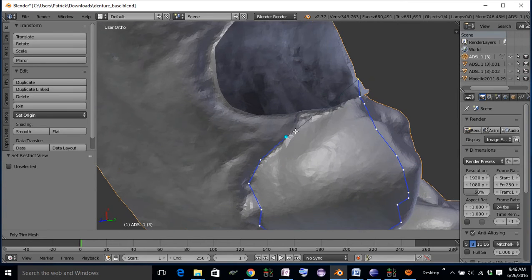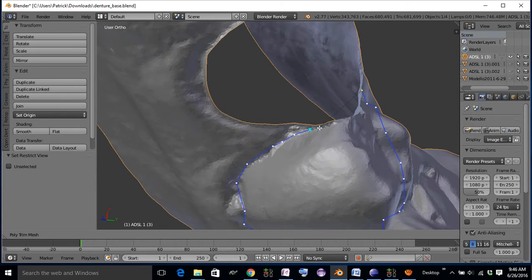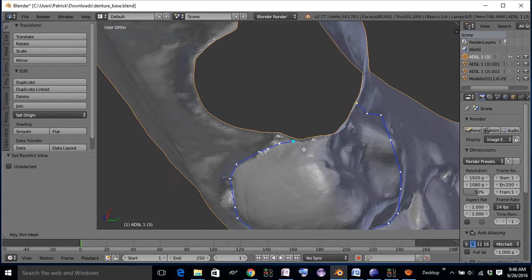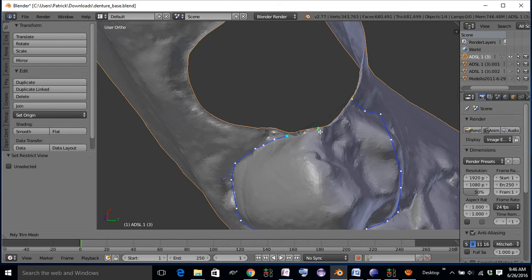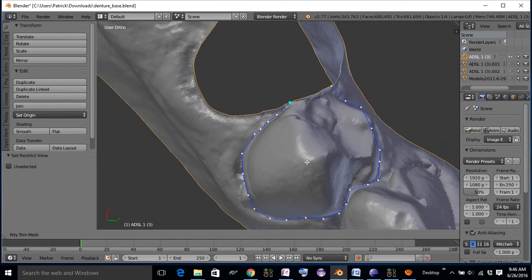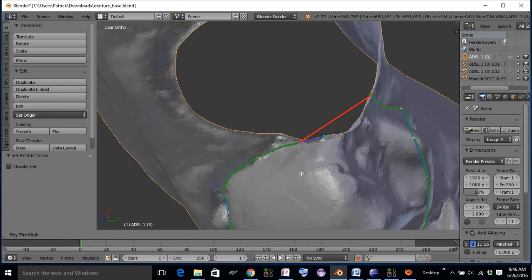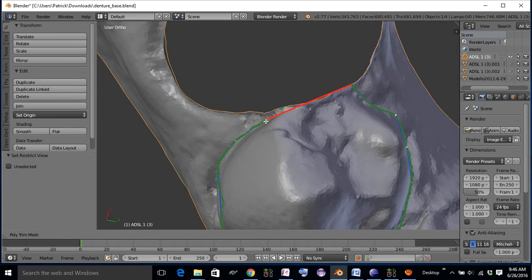Sometimes it's a little tricky because it thinks it wants to add an edge. Okay, so let's delete that.